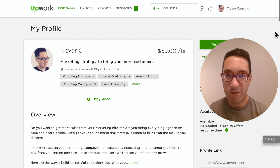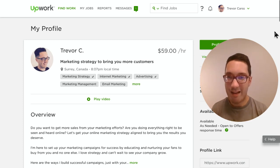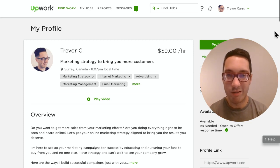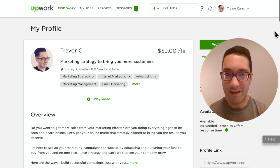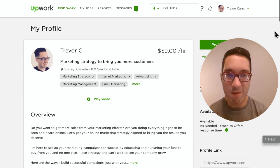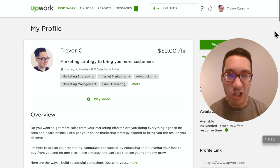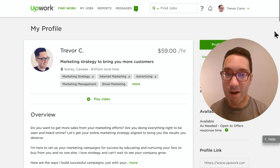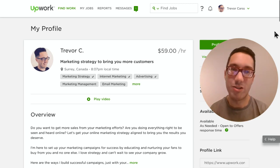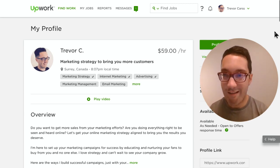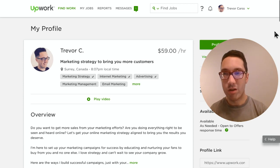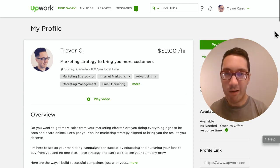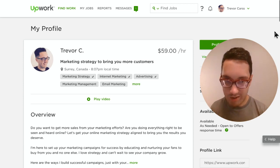I'm giving all of this away for free because I think it needs to exist so that more people getting into freelancing can carve out their niche. Keep that in mind as we go through this — you're going to need to know what your niche is as we build this out.